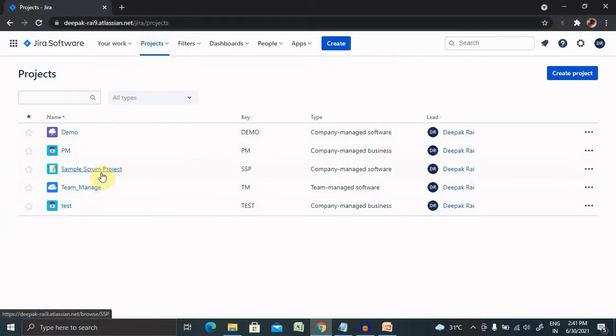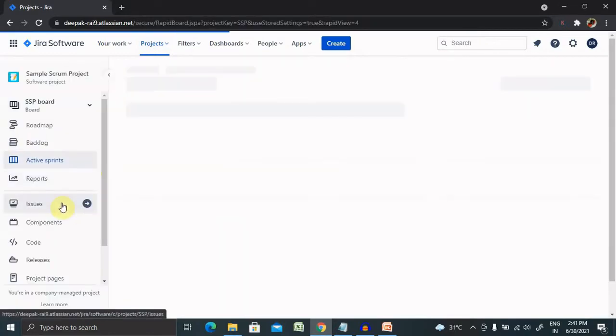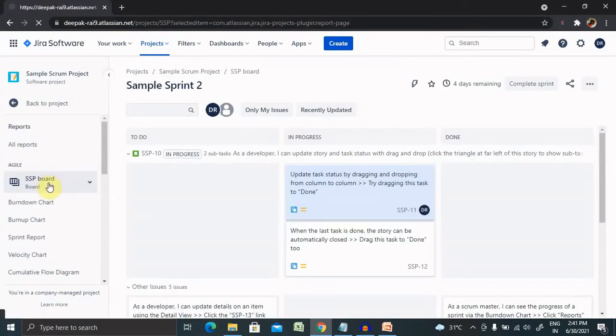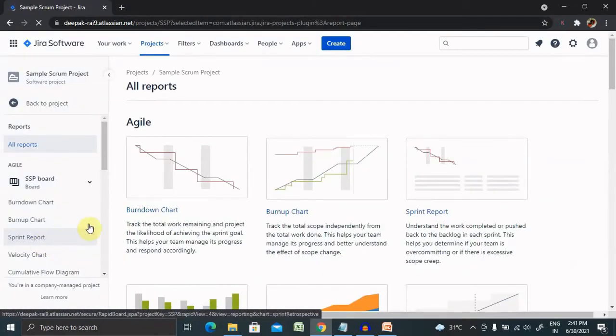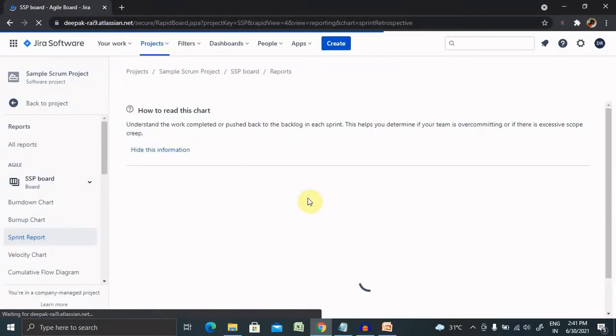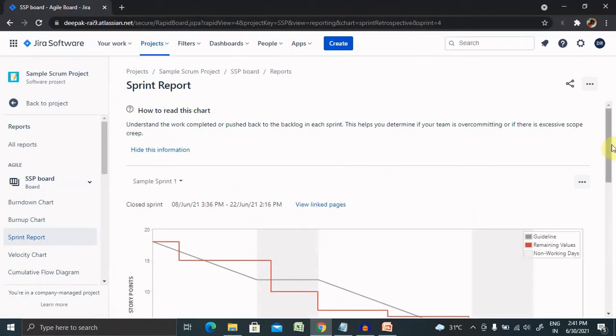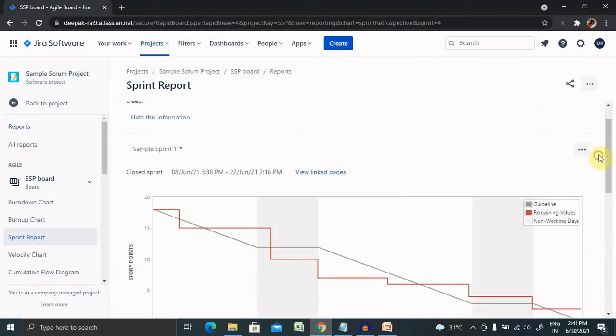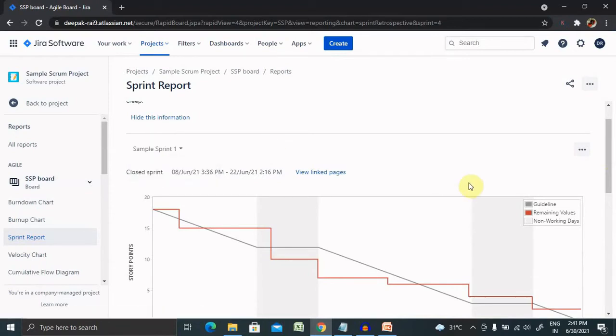All the projects are listed here. For generating sprint report, we have to select any specific board or project and navigate to the reports. From here you will find the sprint report options. Select that and your sprint report will be generated for your particular sprint.